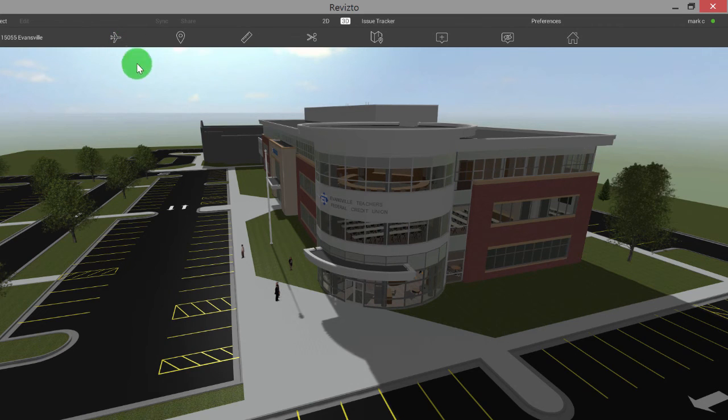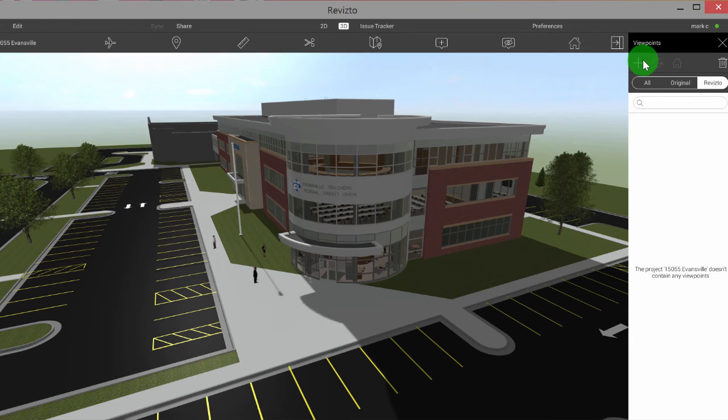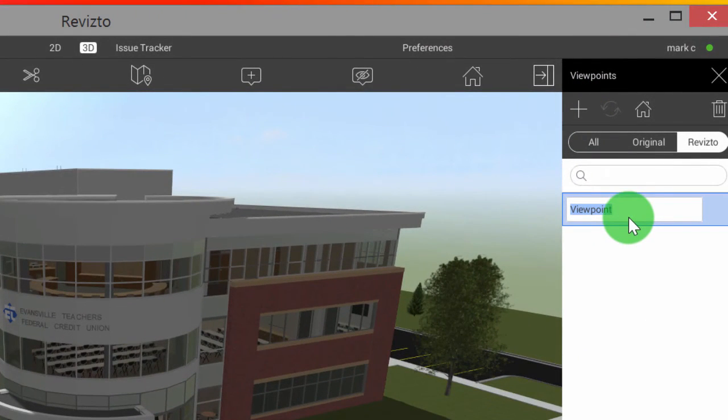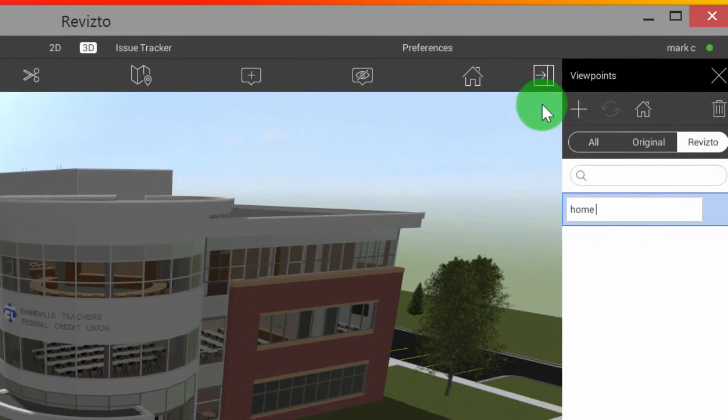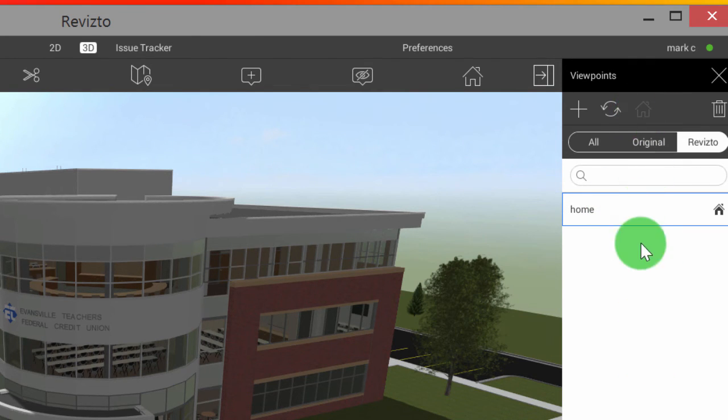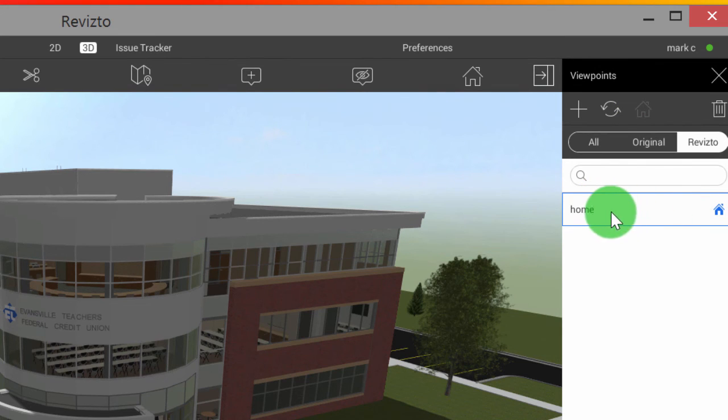And I am going to simply select our viewpoints button, then click add, we'll type in home, click off of it. And then we're going to select this little home icon. By selecting this home icon, we've just made this our new home button.